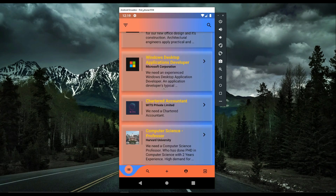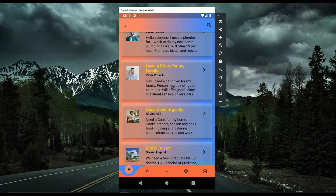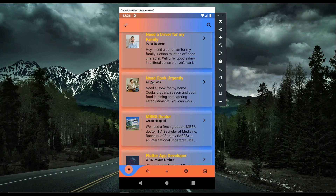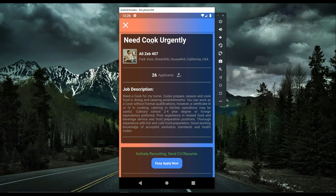There are other individual job posts as well, such as Peter Roberts needing a driver for his family. Let's check this individual named Elizabeth 407, who needs a cook urgently. You can see the job description, the applicant count, and the deadline date for this job posted by Elizabeth 407.